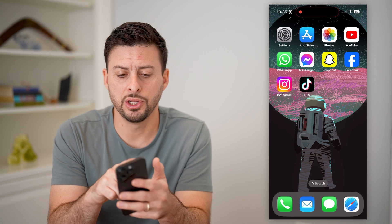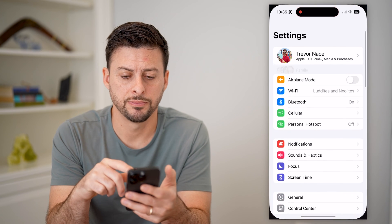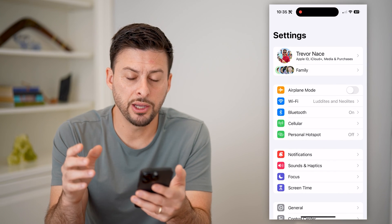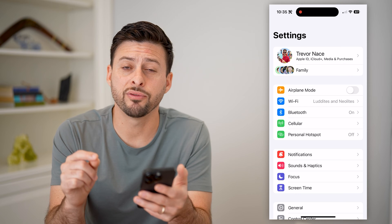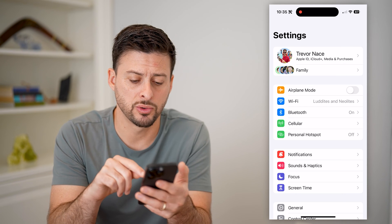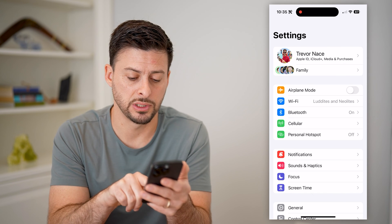The first thing you're going to do is open up your settings. Once we're in here, we're going to do everything in Screen Time towards the bottom, so tap on Screen Time.